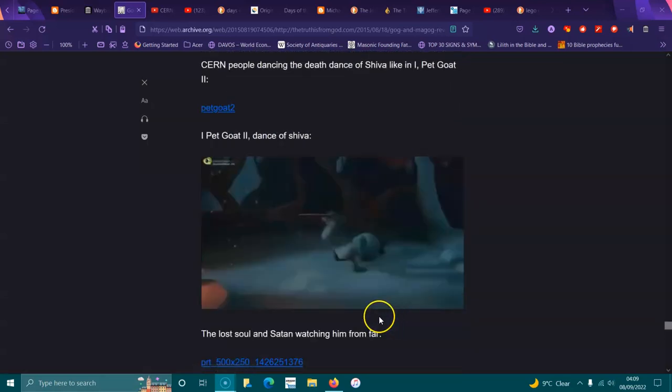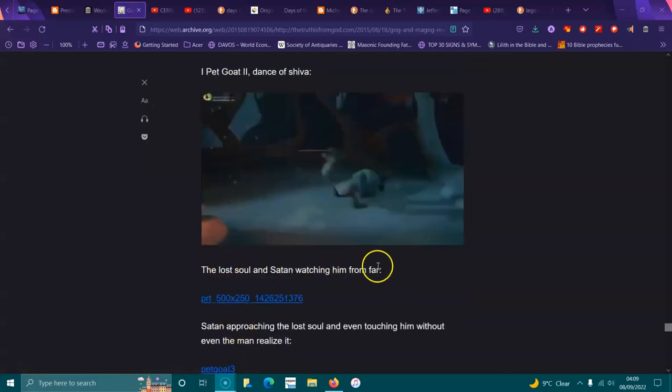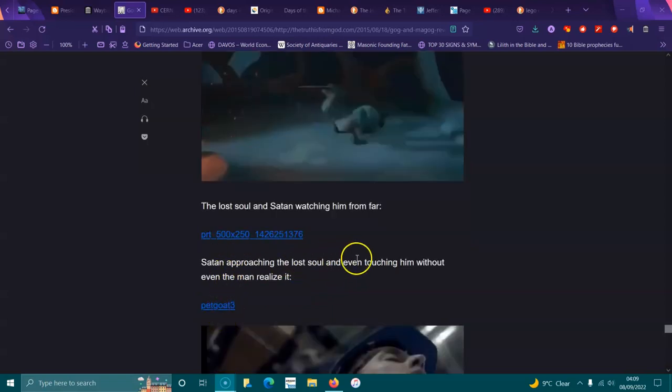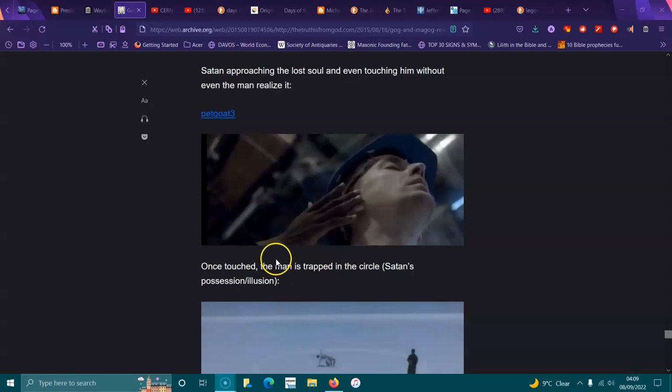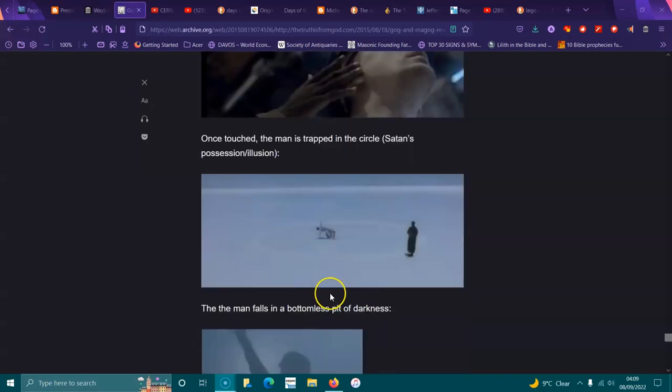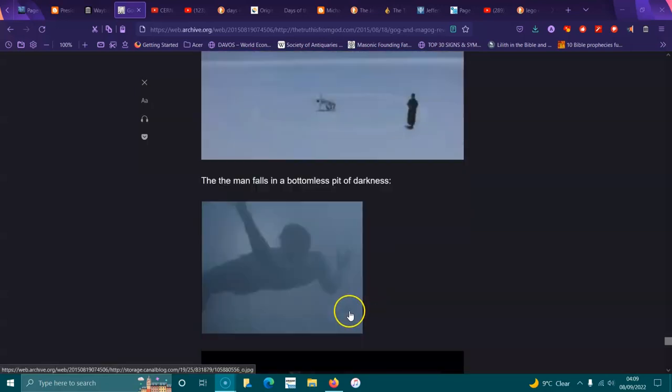CERN people dancing the death dance of Shiva, like in I Pet Goat 2. The lost soul of Satan watching from afar. Satan approaching the lost soul and even touching it without him even realizing it. And CERN's opening, and then the tunnel in Switzerland was even more satanic. The God Heart Tunnel. Once touched, the man's trapped in the circle, Satan's illusion, the man falls into the bottom of this pit of darkness.